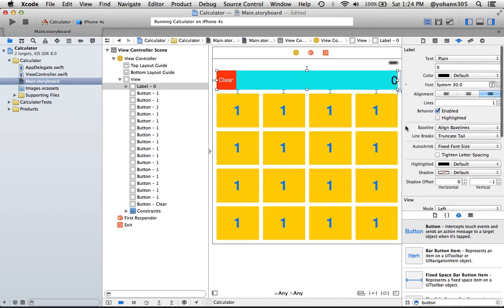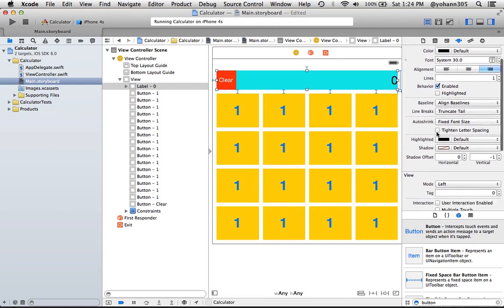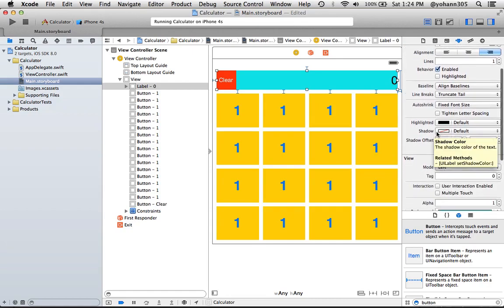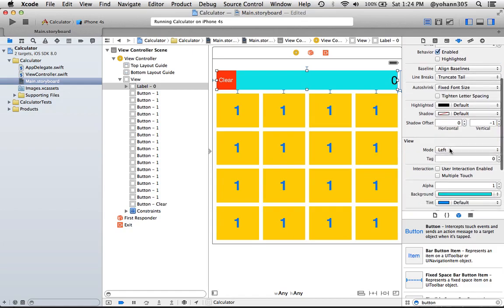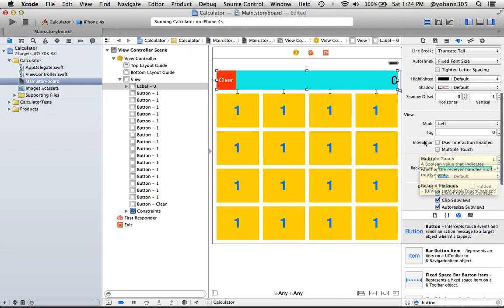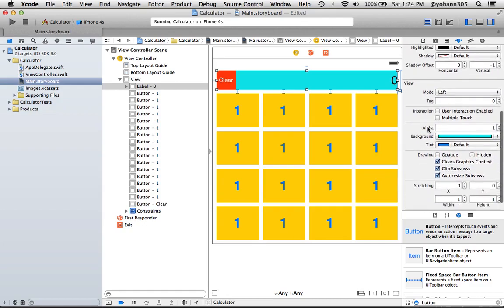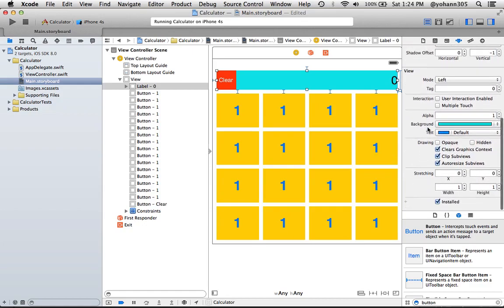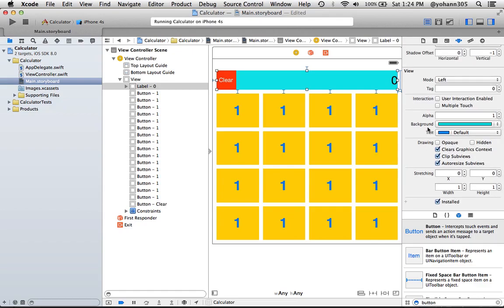All right. Now, you guys can keep playing with whatever attributes you see here. You can also add a shadow offset if you want to. You can have a different mode for the view. You can put it to the center or align to the left and so on. But that's going to be enough for me so far.